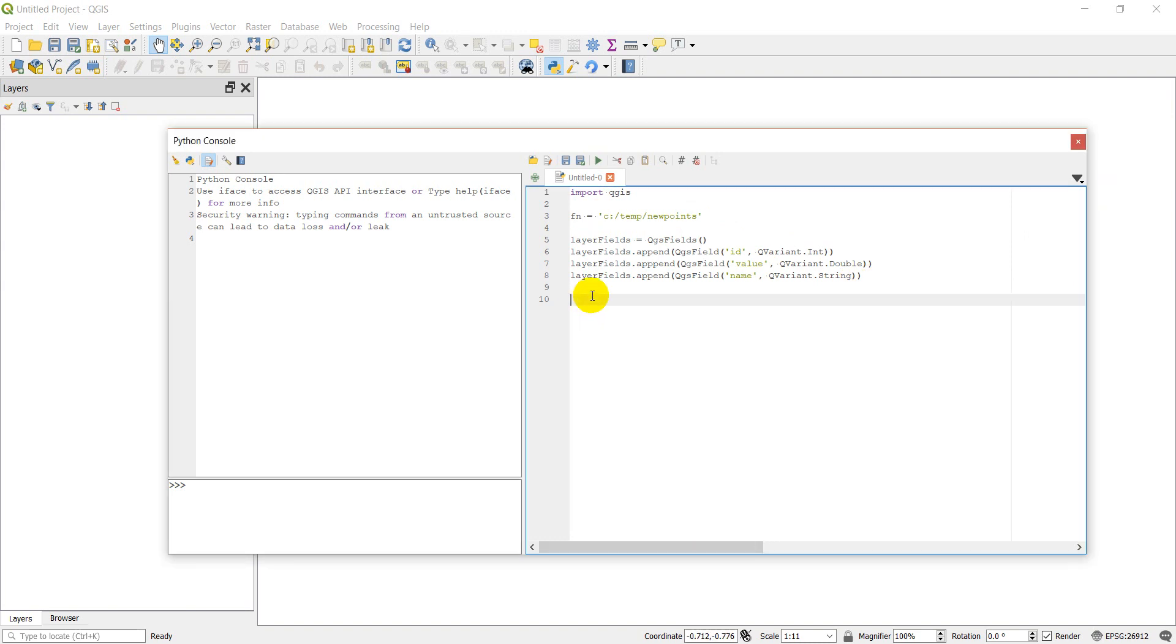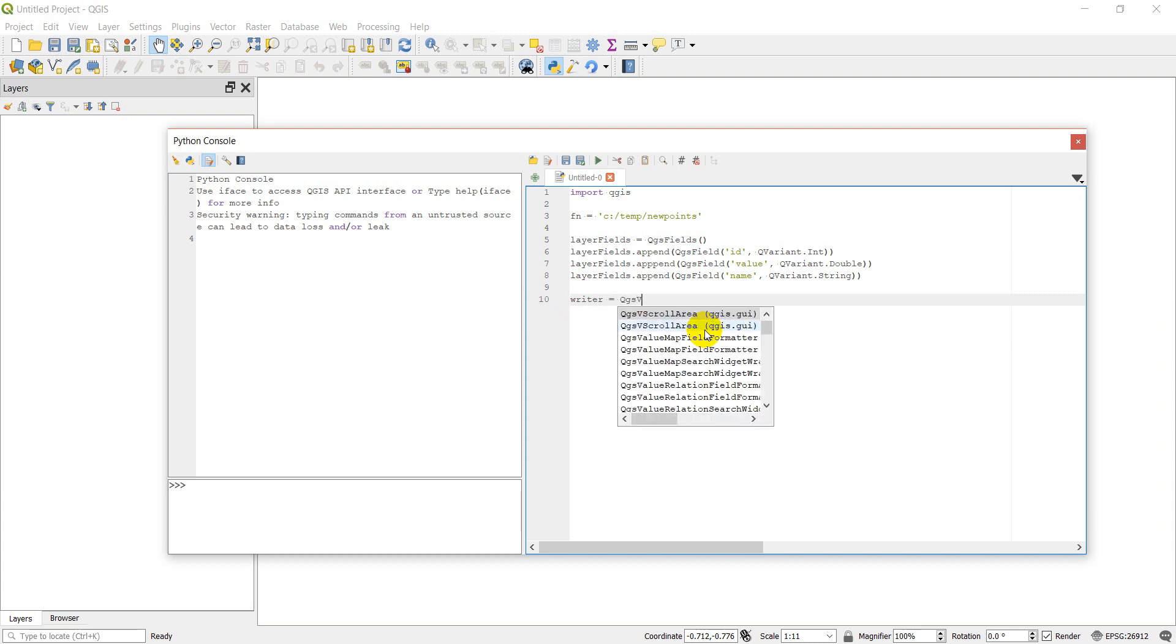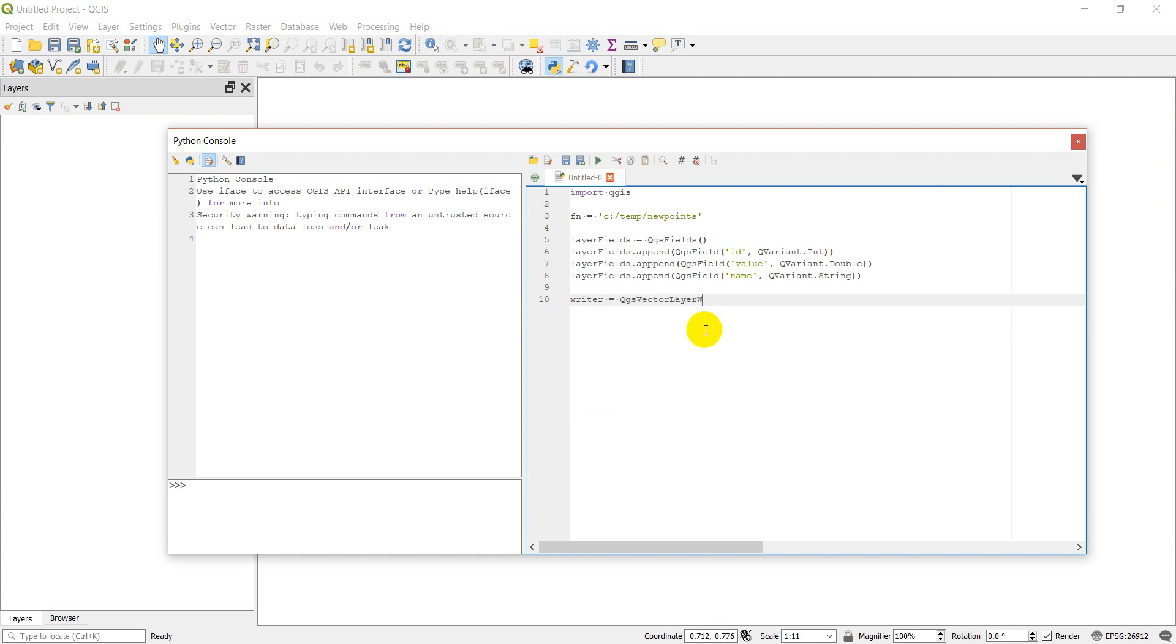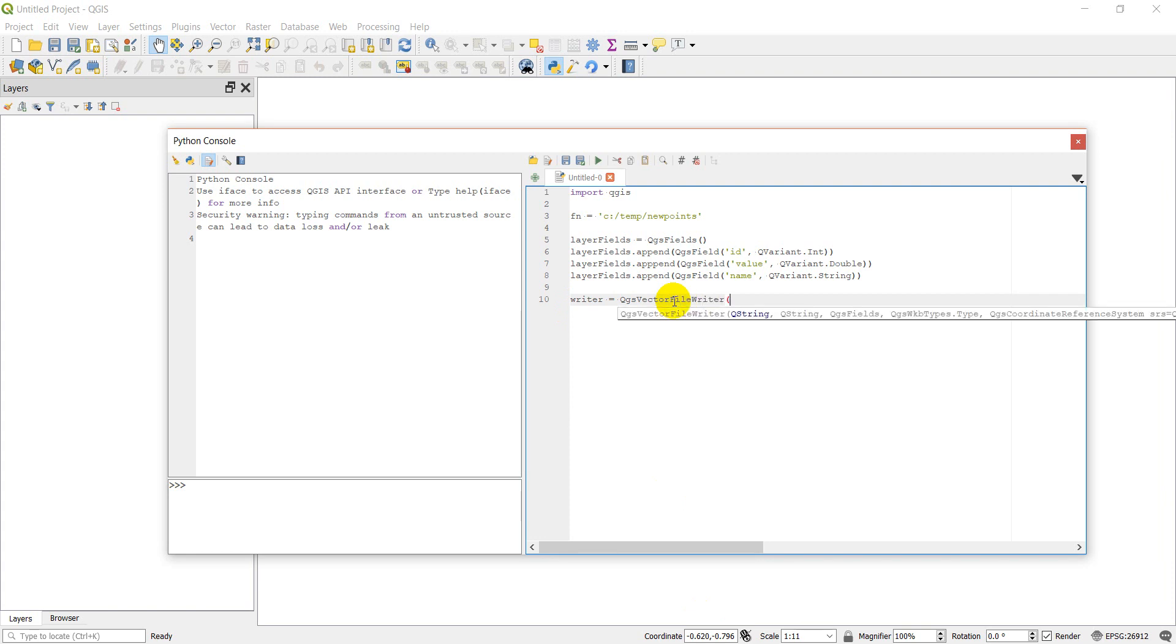So that gives us the fields we need for our new layer. Now we need to write that layer. We're going to make a writer which is going to be a QgsVectorFileWriter - let me double check my notes - that's a vector file writer, not a vector layer writer.